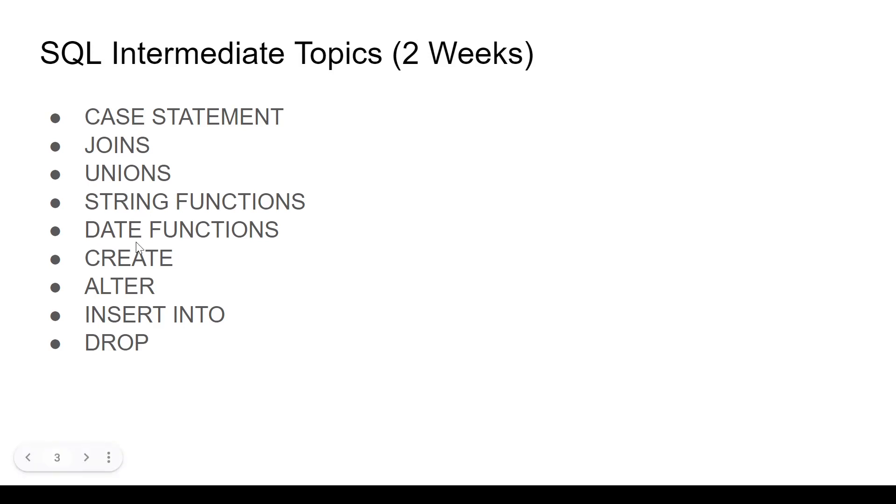Then you have date functions, how to format dates, how to show year, month, year, month and date, all these things are pretty crucial. On top of that, knowing DATE ADD, DATE SUBTRACT, DATE DIFFERENCE, this can be super useful as well.